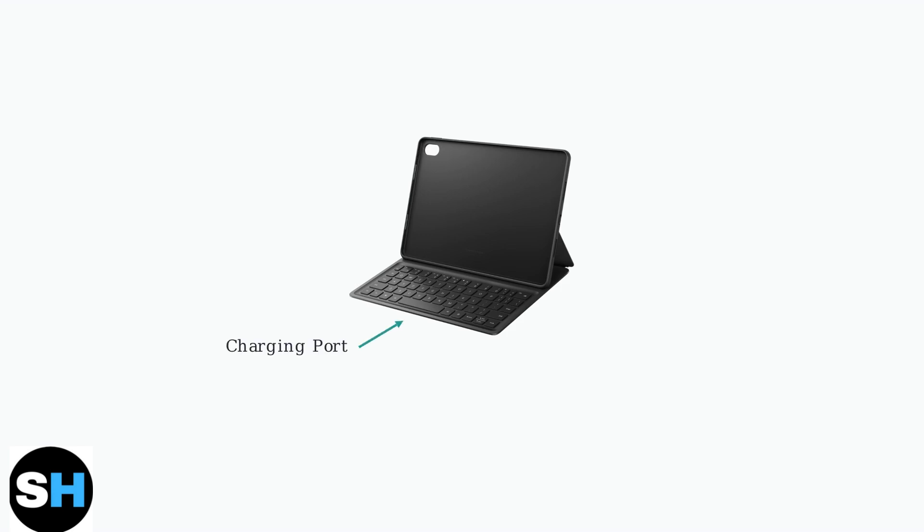Next, locate the charging port on your keyboard. This is typically a small, rectangular opening along the edge of the keyboard.